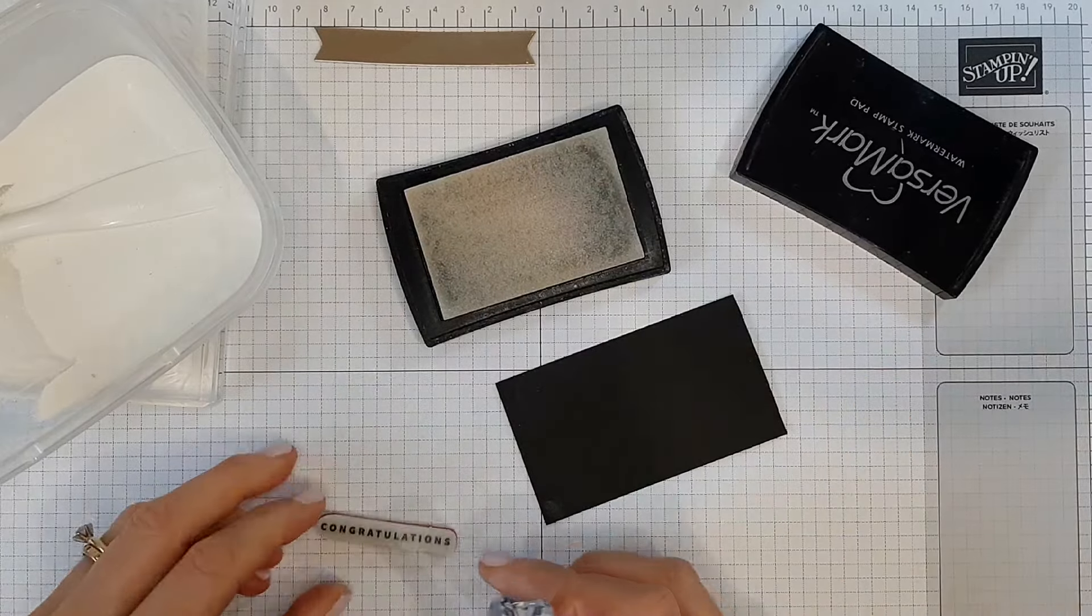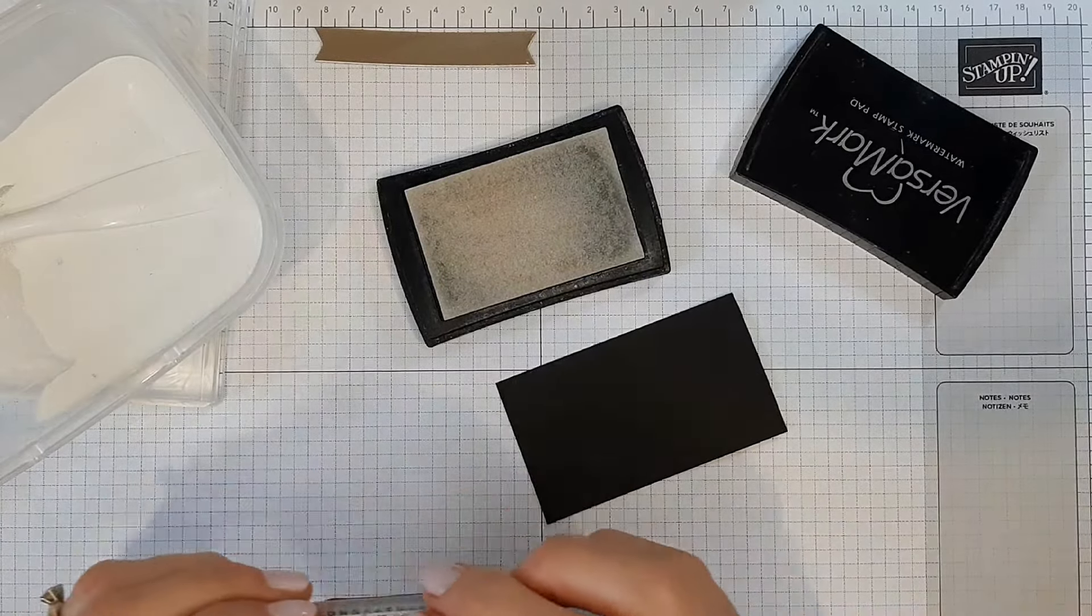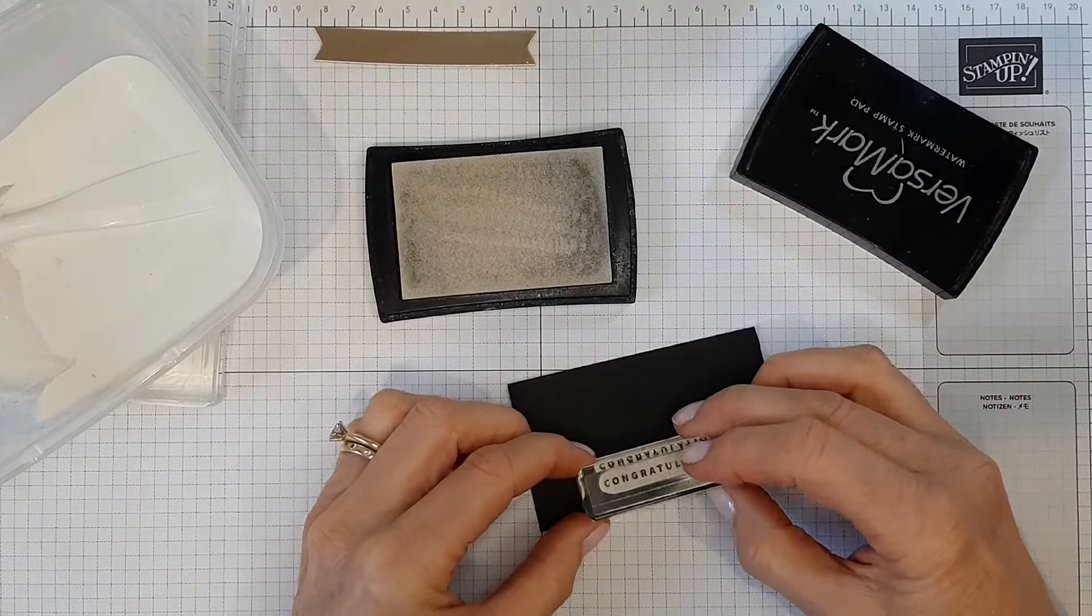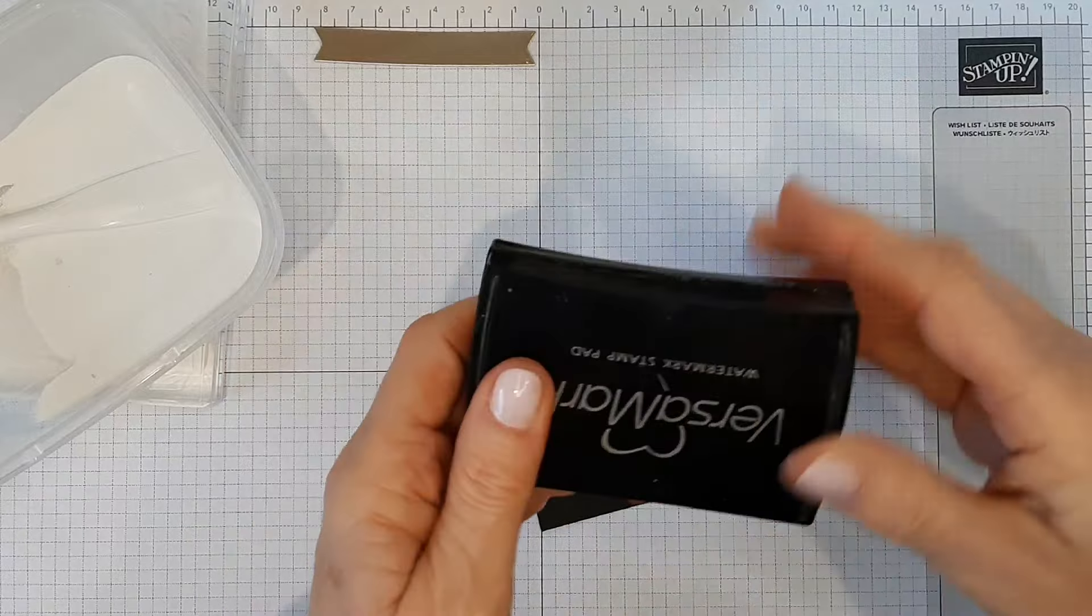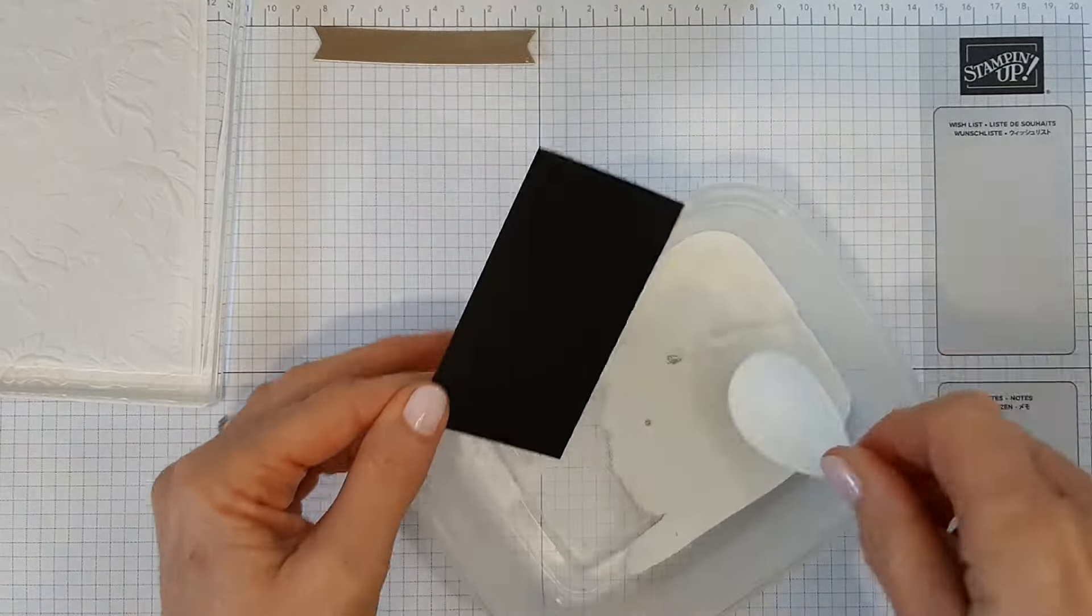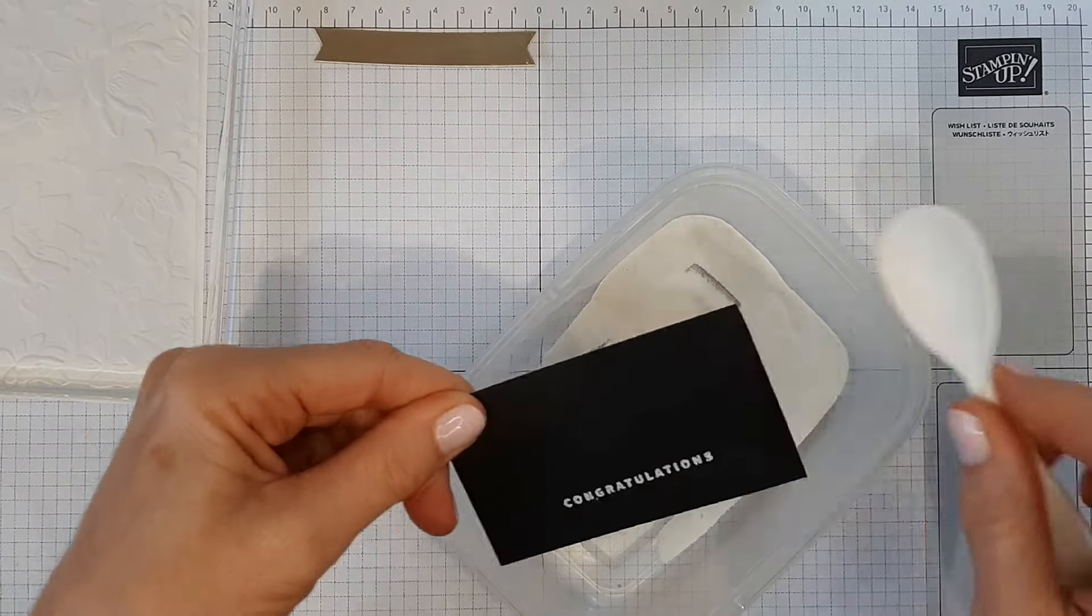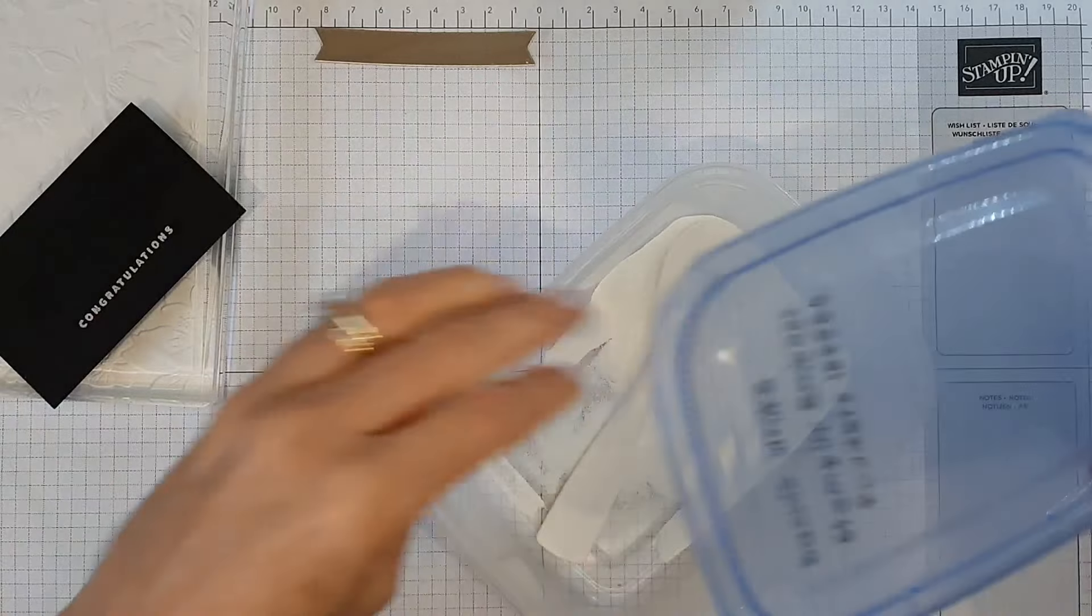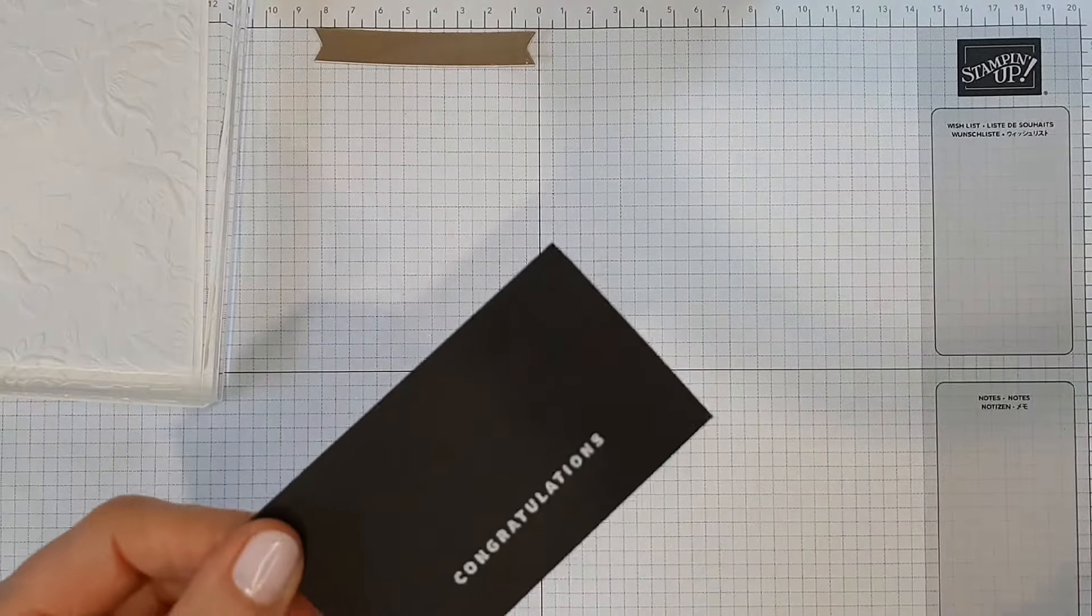I could try better to get that a little straighter, although I will be trimming it down so it won't matter too much. I'll just put that on to there, put the white embossing powder over the top, and I'll just heat emboss that.